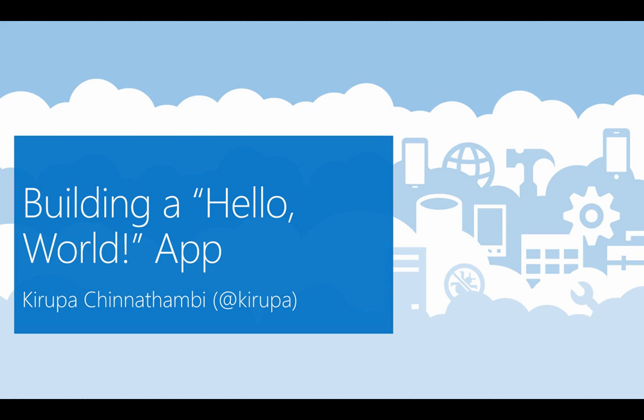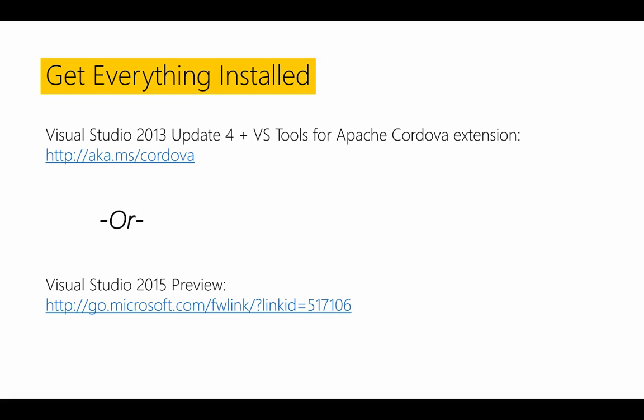Hi everybody, my name is Karupa, and in this short video you're going to learn all about how to use Visual Studio to build Apache Cordova apps. And we're going to build a simple one, a Hello World app. So let's get started.